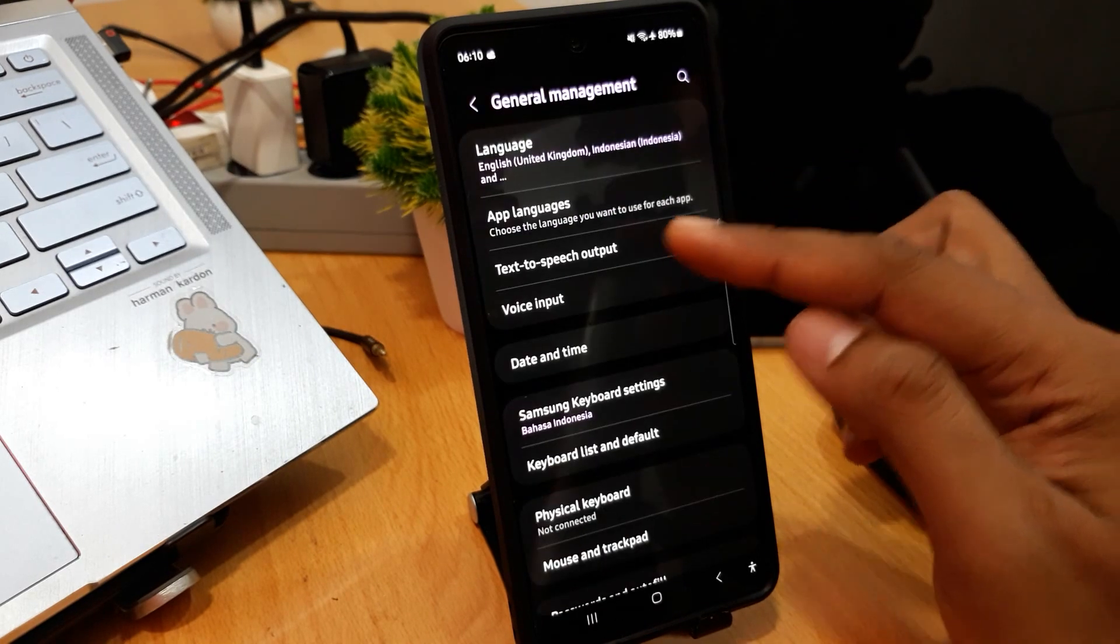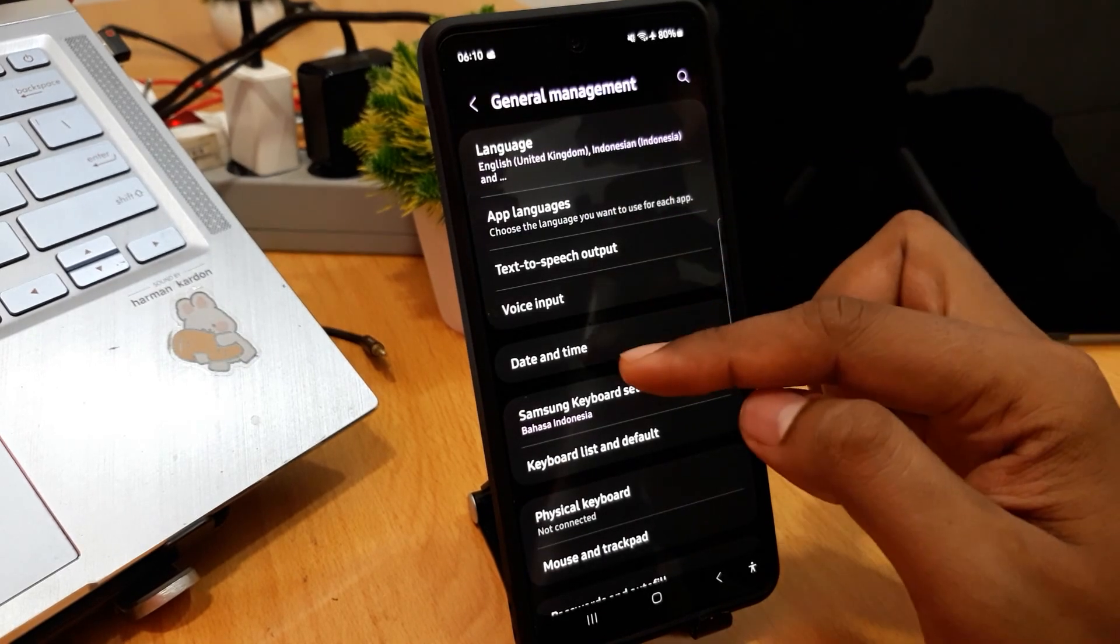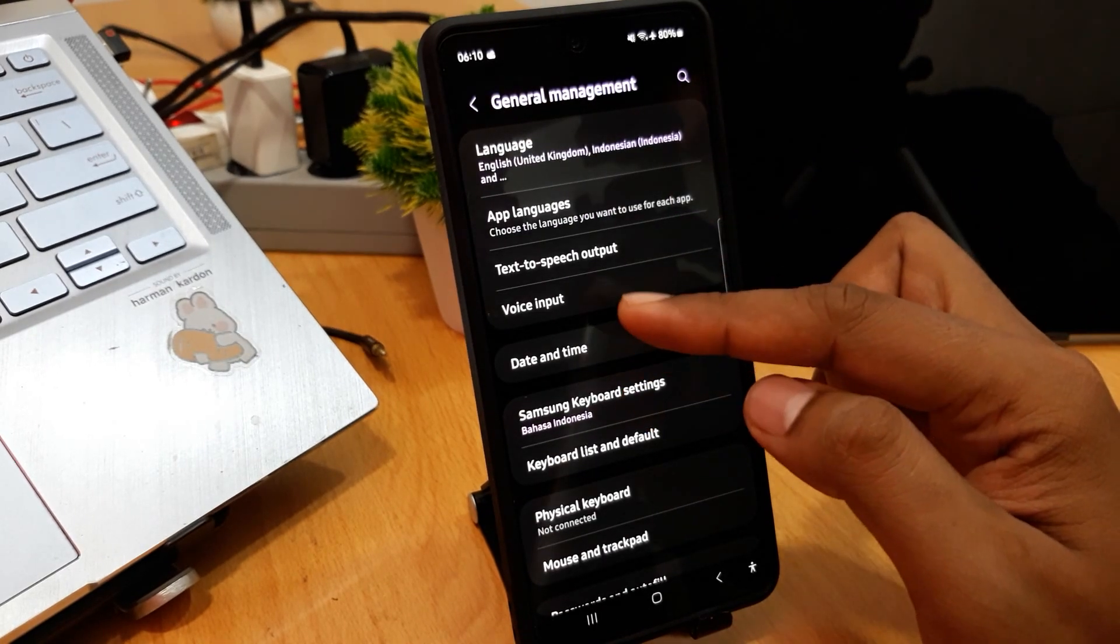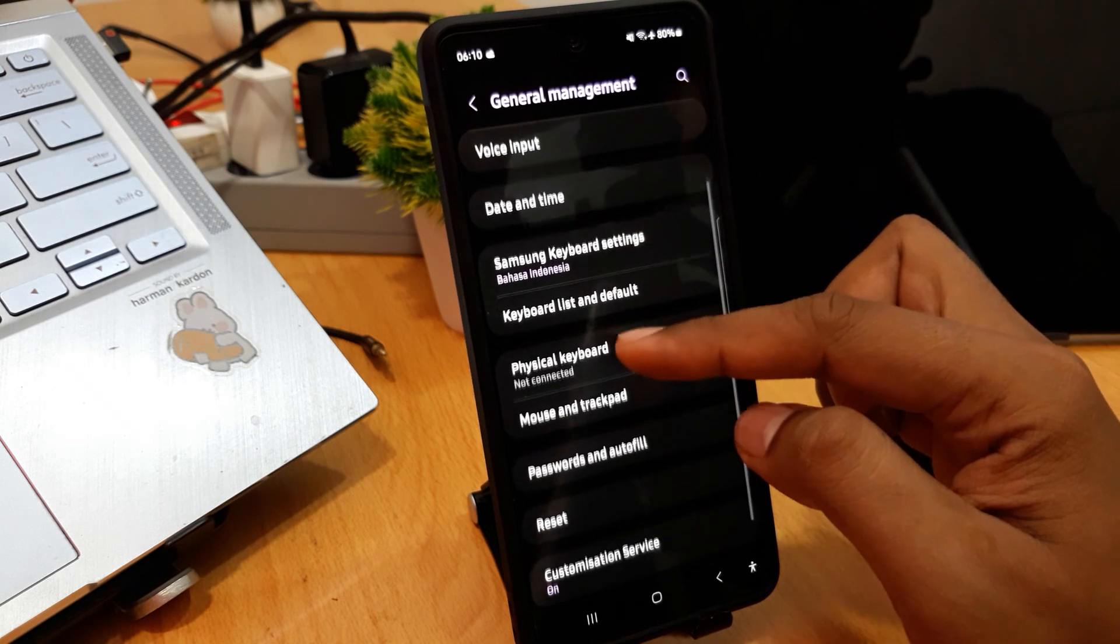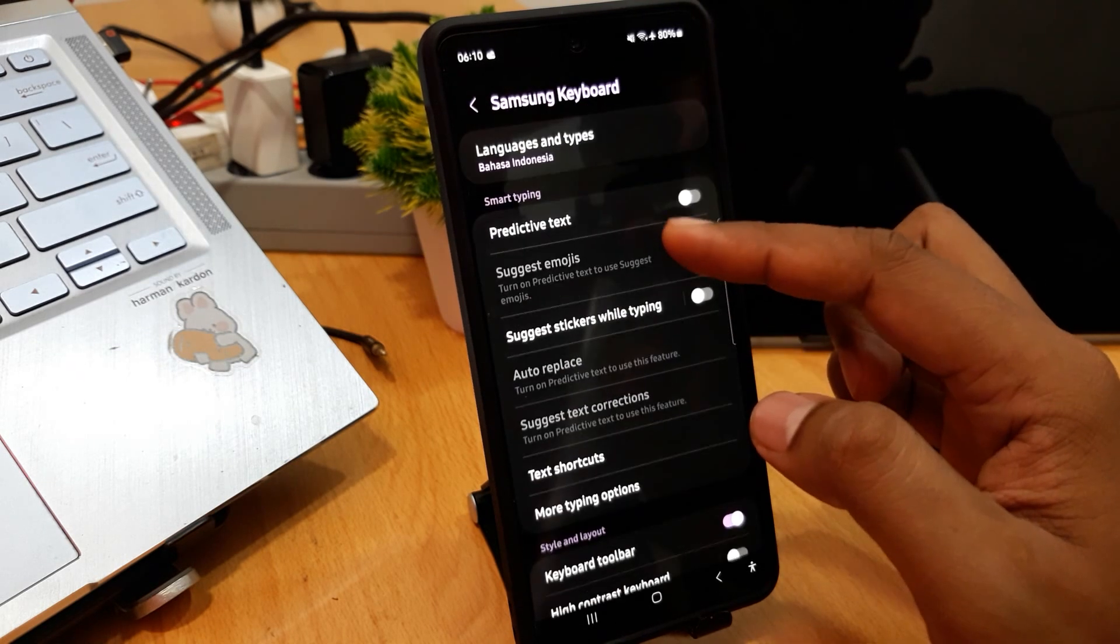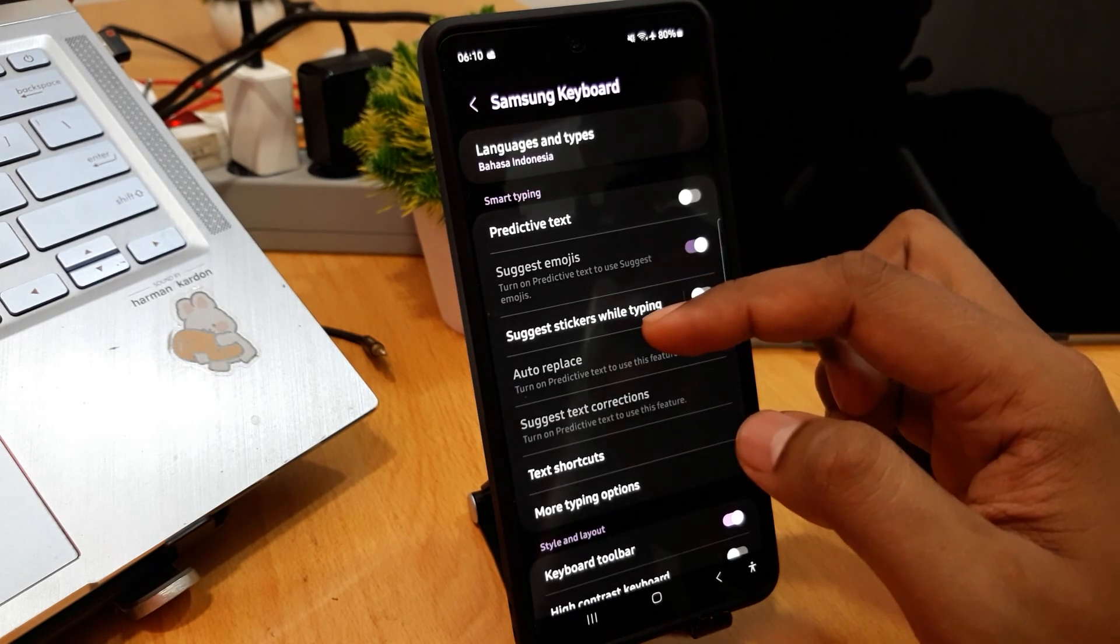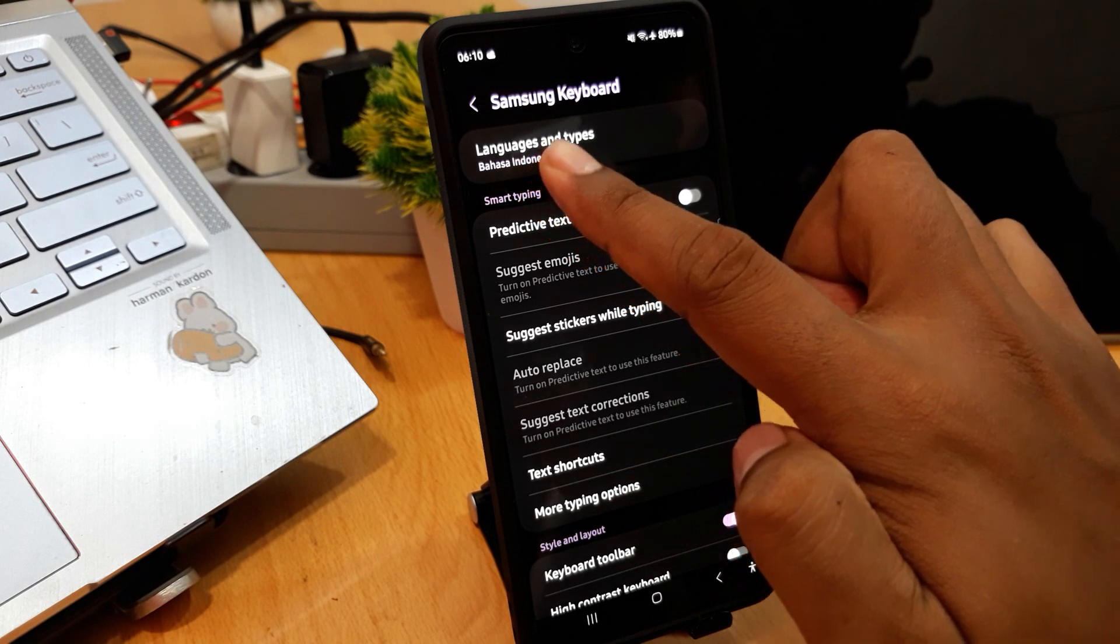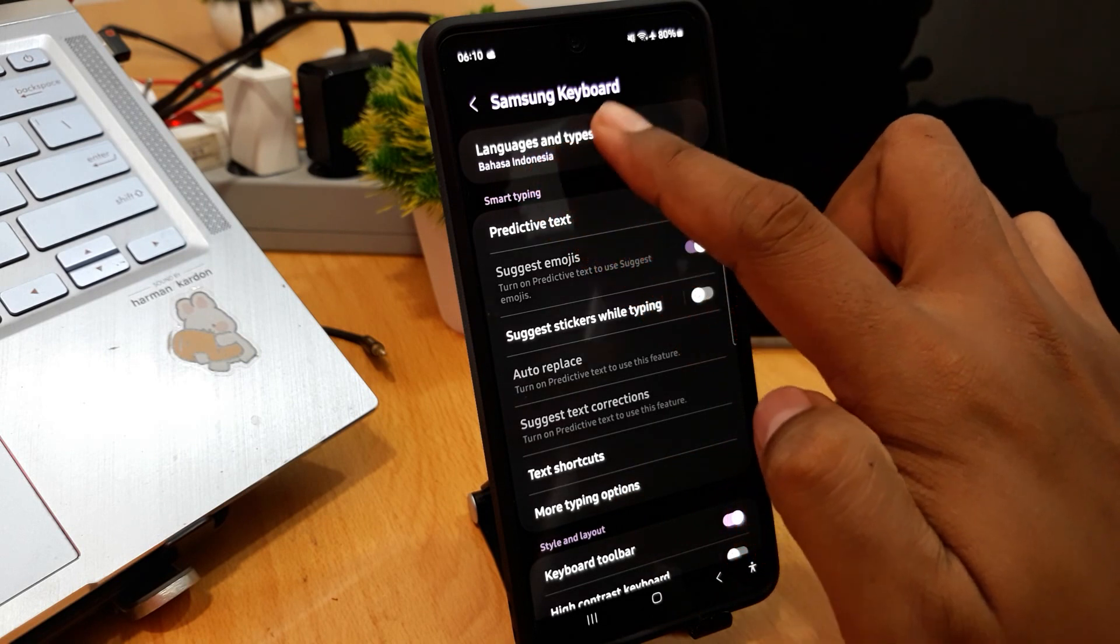On General Management, you can tap to Samsung Keyboard Settings. On Samsung Keyboard Settings, you can see Language and Type.